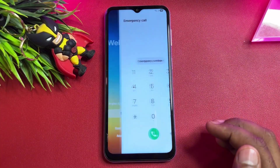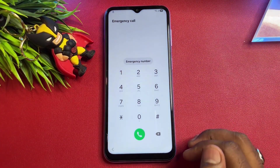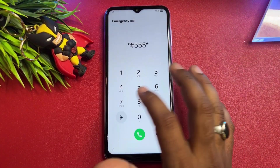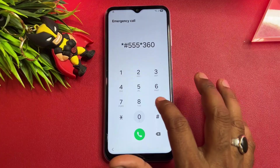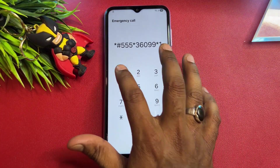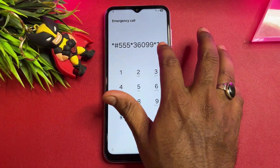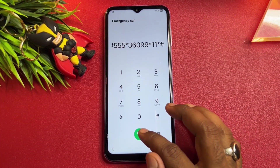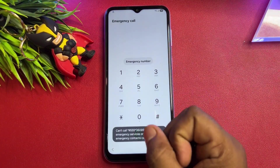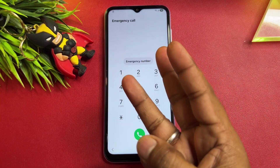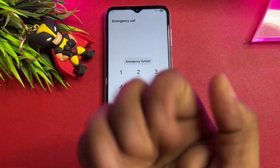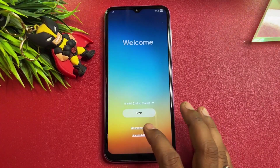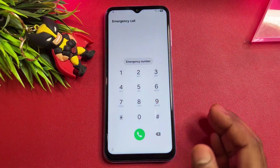Open the Emergency Call option. Here you have to dial a code: star-hash-5-5-5-star-3-6-0-0-9-9-star-1-1-1-star-hash. Enter this code exactly and call it one time. Wait for five seconds — one, two, three, four, five — then go back.